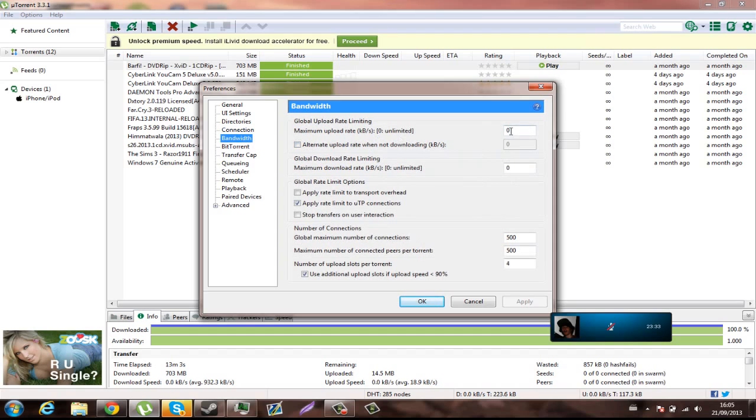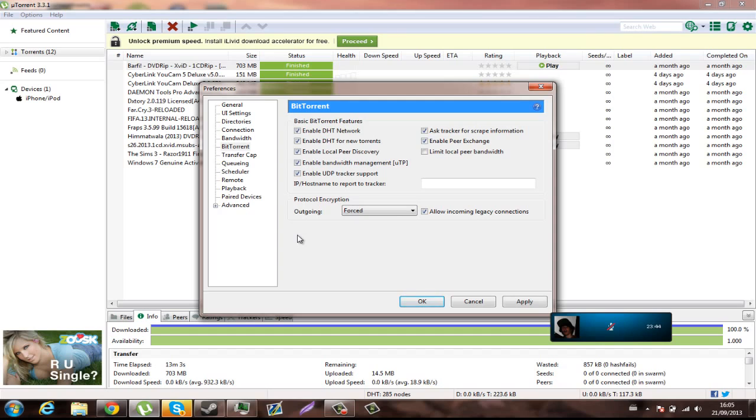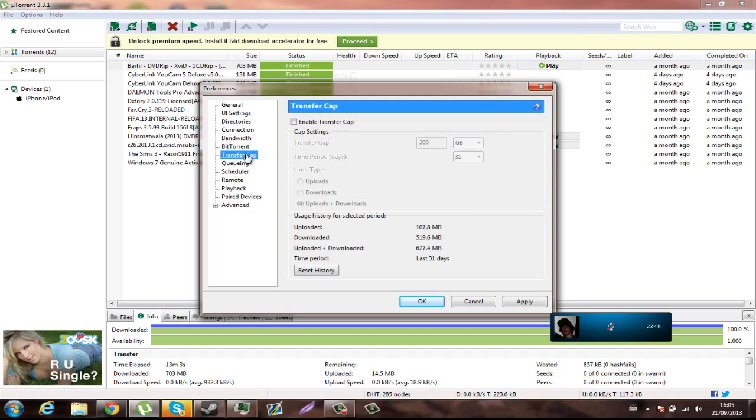Then on Bandwidth you want to go 0, 0, 500, 500. And for BitTorrent you want to have the protocol encryption on forced. And on the Transfer Cap you don't want that.